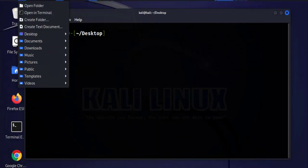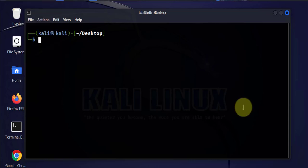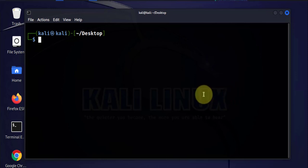Hi guys, welcome back to my channel. My name is Eno. In today's video we'll be doing a man-in-the-middle attack by poisoning the ARP table, and this is going to be affecting a Windows 11 machine. I have a Kali Linux machine that's going to be used to do the attack, and the target machine is going to be a Windows 11 machine.